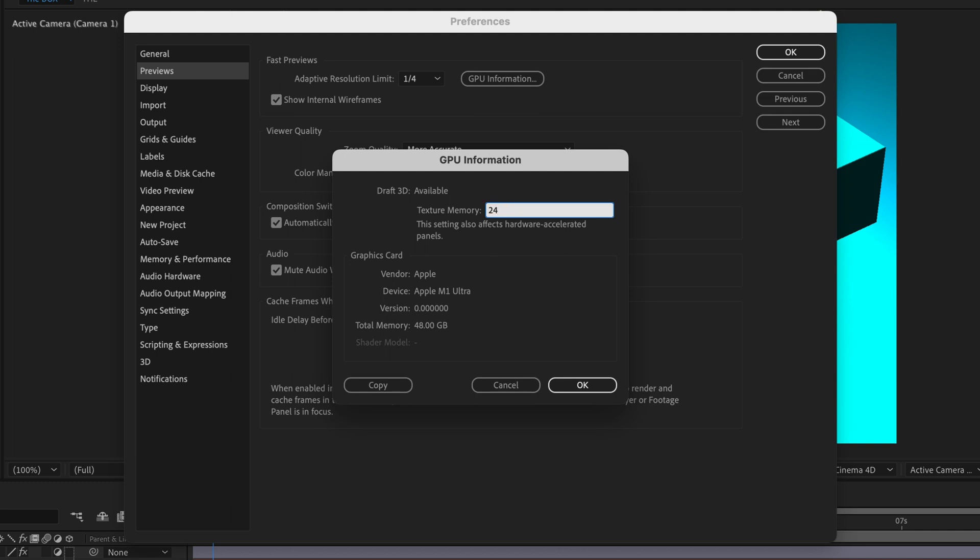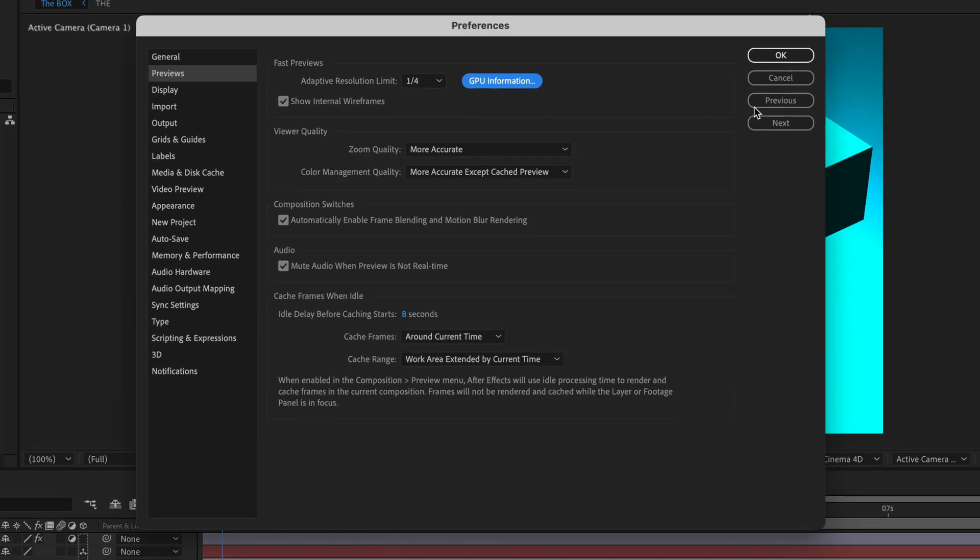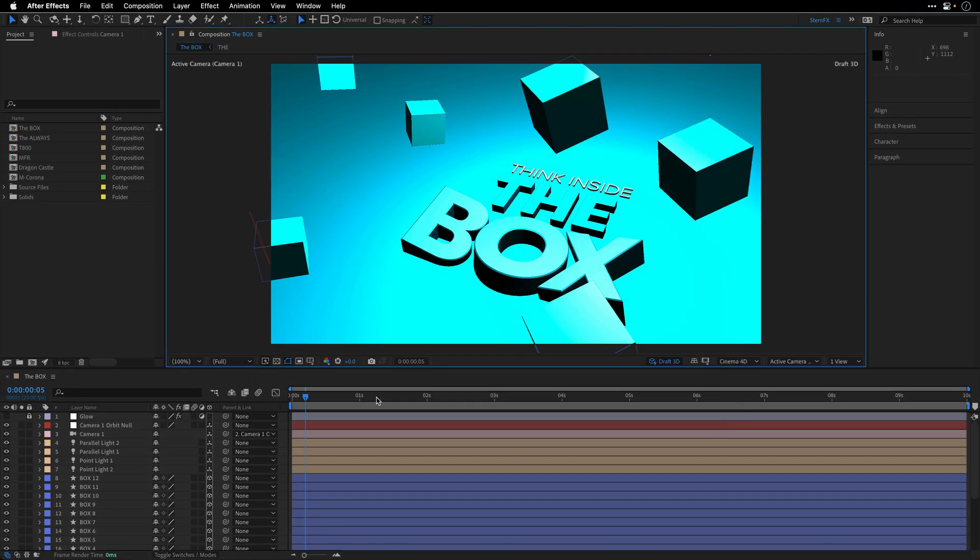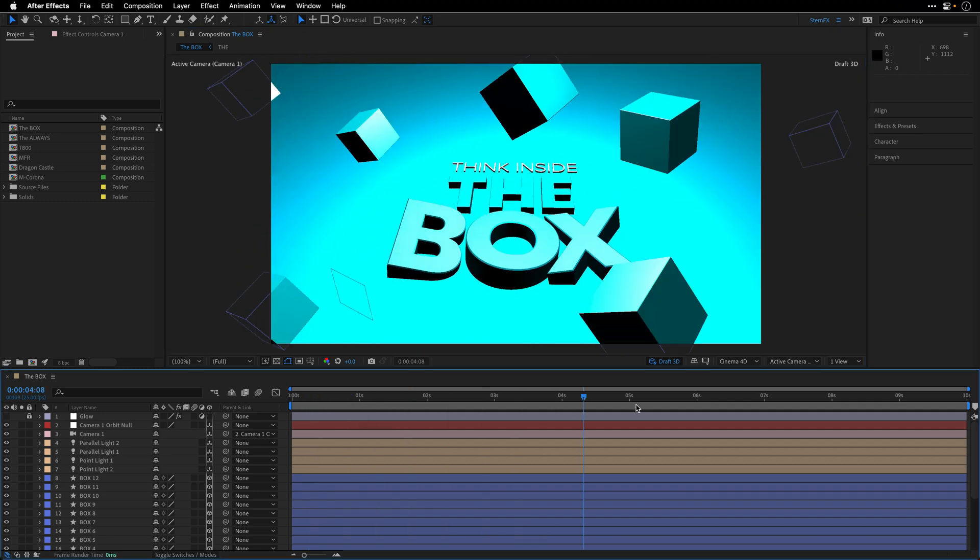So in my case, I'm going to type in 24 and then times, so Shift 8, 1, 0, 2, 4, which is just going to do the math for me and use exactly 24 gigabytes of RAM. I'm going to say OK over here, as well as OK for the main preferences window.